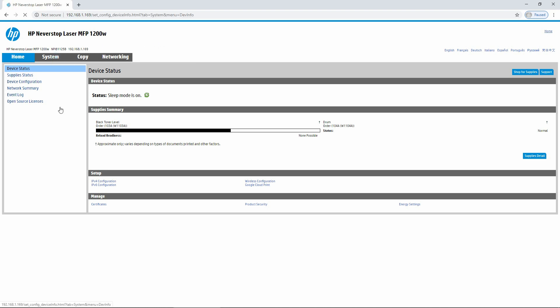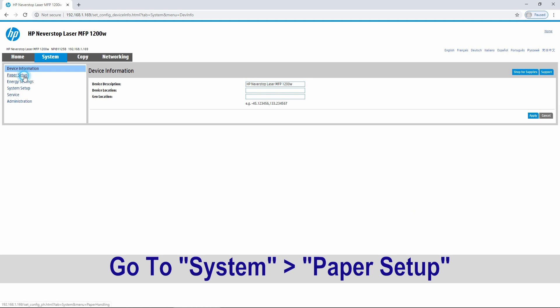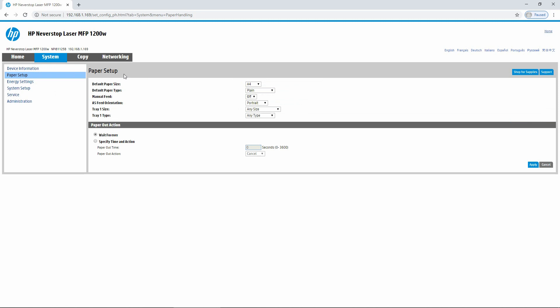Go to System and under System, there is an option for Paper Setup. Under Paper Setup, you can see that there is an A5 feed orientation.